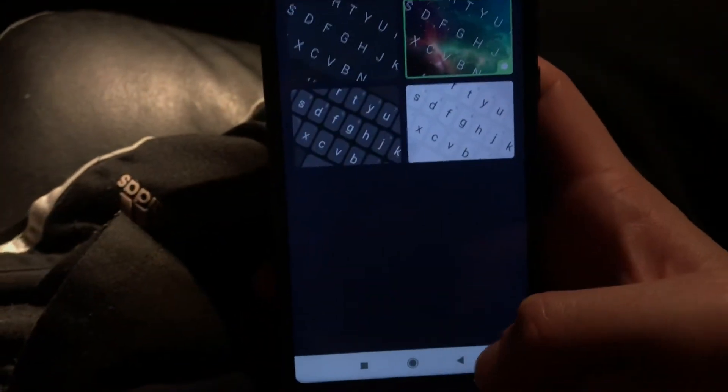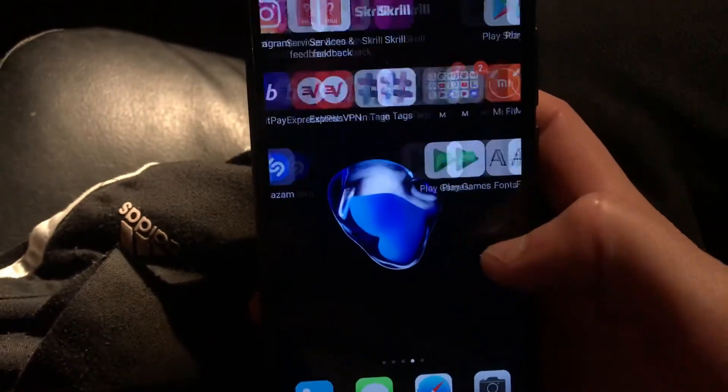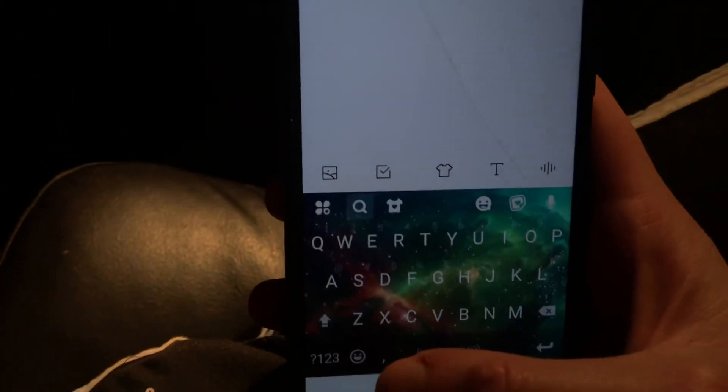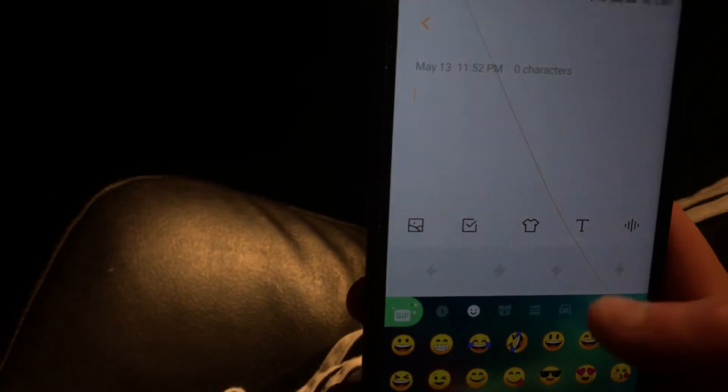Let's open some notes and try to type something. I will create a new note — here you can see our new keyboard, how it looks. It looks really nice. Just click on emoji and here you can also see your new emoji.